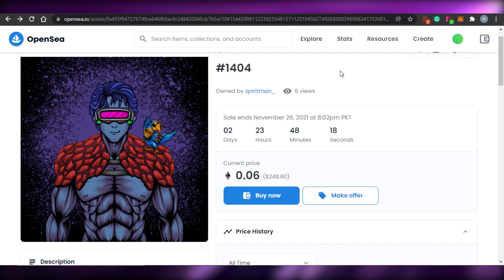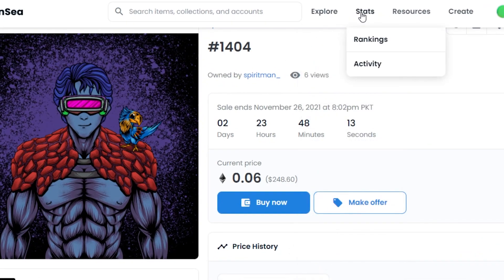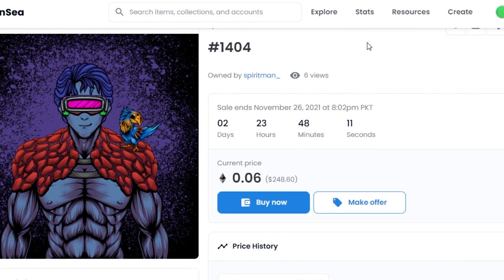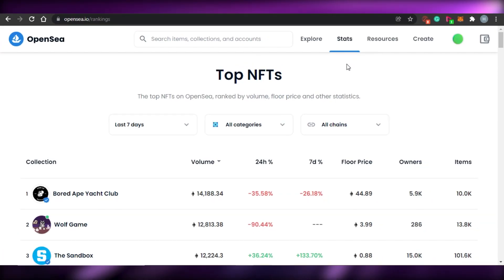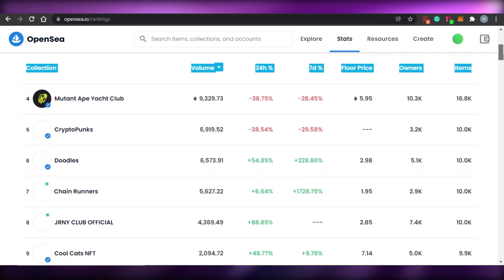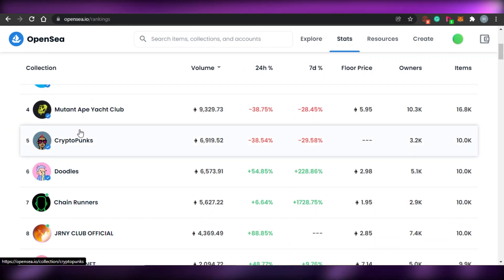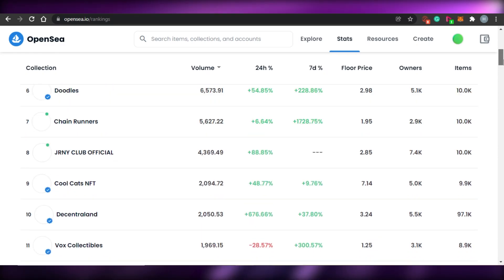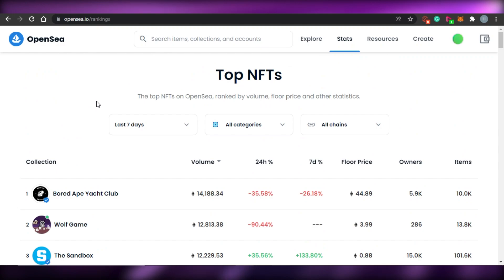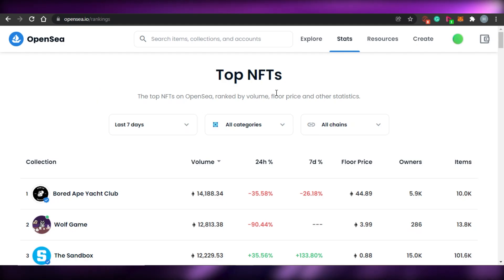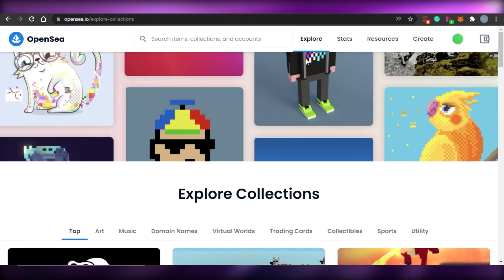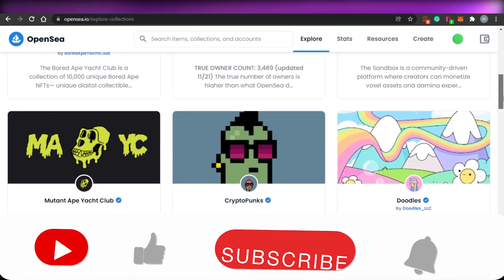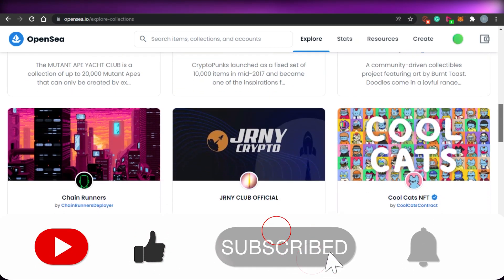If you want to research before buying, go to 'Stats' to check the top NFT rankings and track how collections are performing. For example, you can look up CryptoPets and track its ranking. This is how you buy NFTs on OpenSea. I hope this was helpful — please give the video a thumbs up and subscribe to the channel.